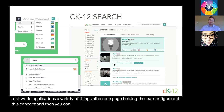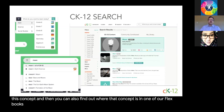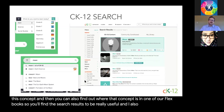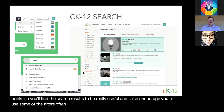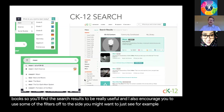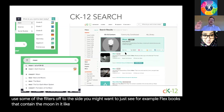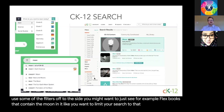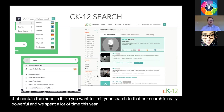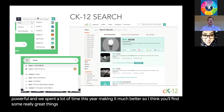You can also find out where that concept appears in one of our Flexbooks. I encourage you to use the filters on the side — you might want to see only Flexbooks that contain 'Moon,' or just real-world applications. Our search is really powerful; we've spent a lot of time this year making it much better. You'll find great things by starting in the search bar and typing in a concept.